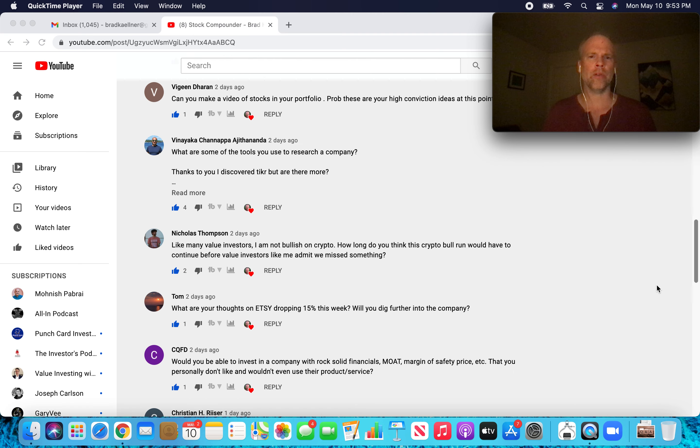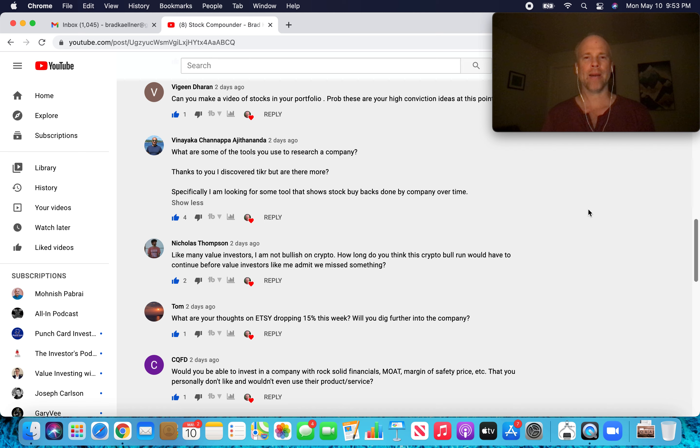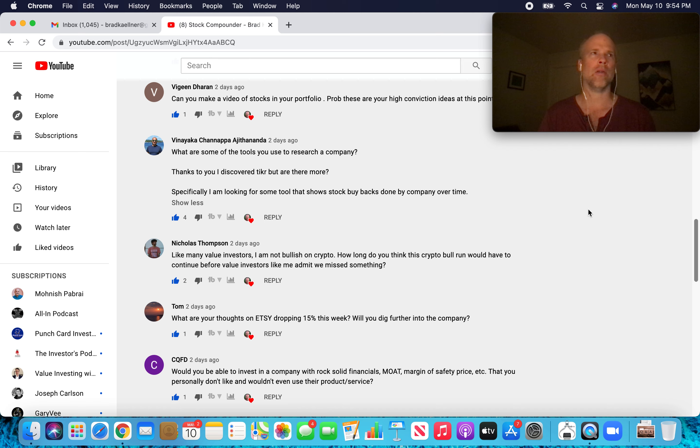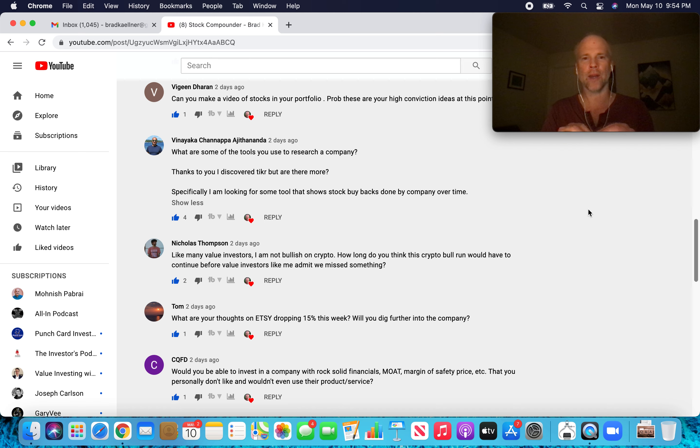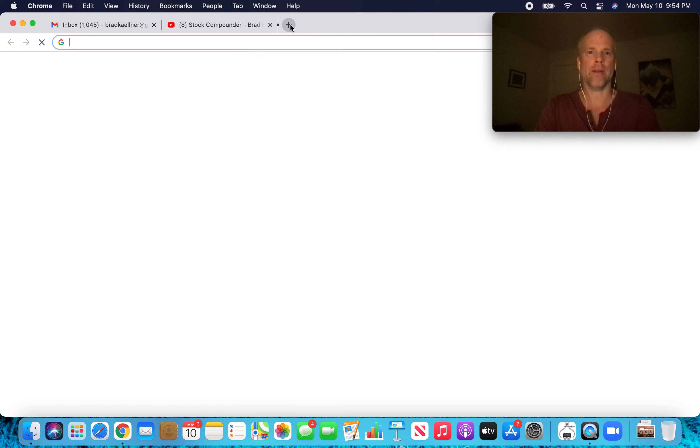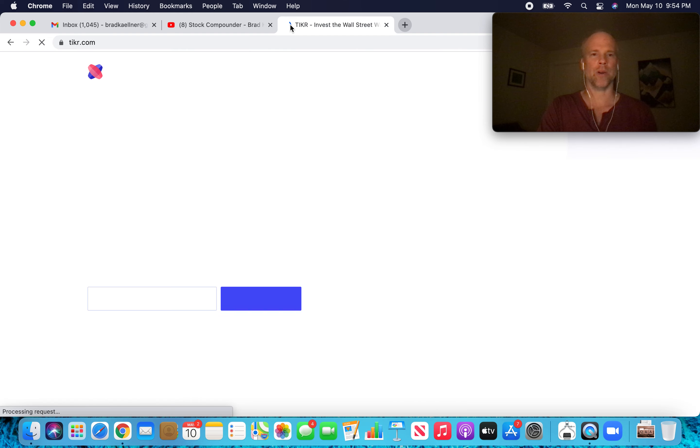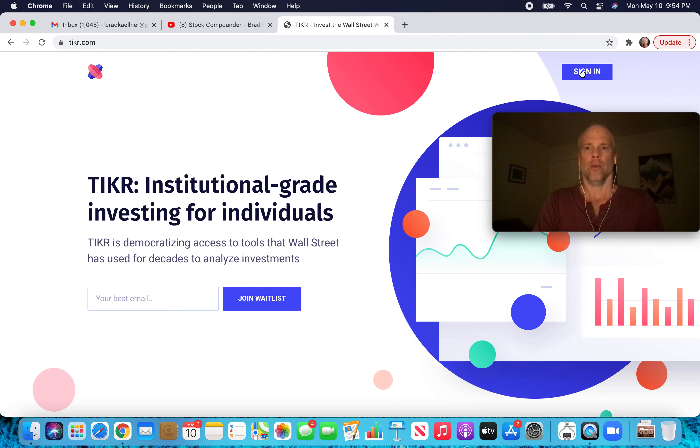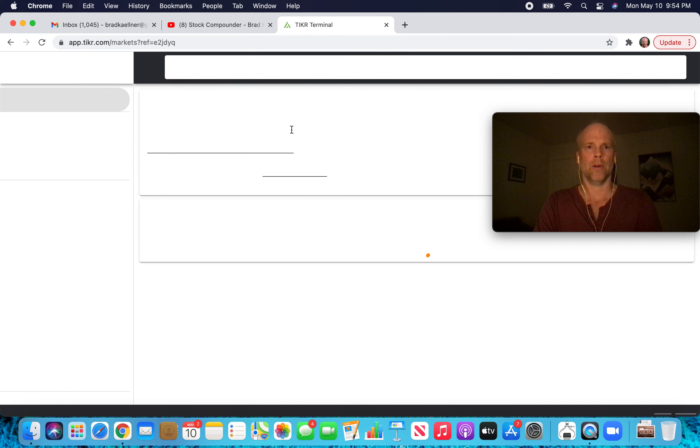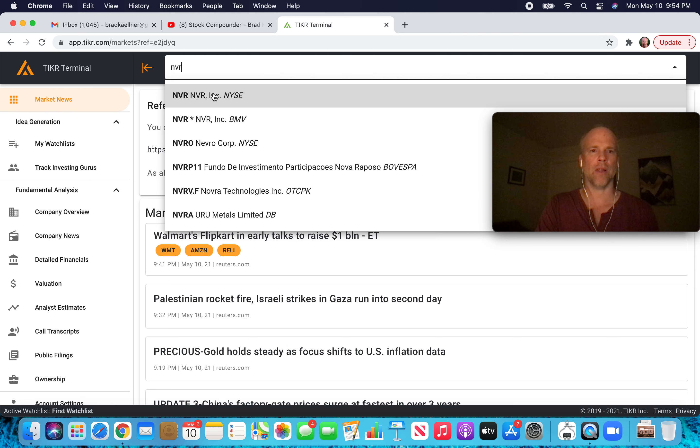What are some of the tools you use to research a company? Thanks to you, I discovered Ticker, but are there more? Specifically, I'm looking for some tools that show stock buybacks done by a company over time. Buybacks I've found a little tricky to track down as well. I don't know really of any screener that allows you to find companies that have been doing a lot of buybacks. Let's just give an example rather than me trying to talk through this when it's so much easier just to show it.